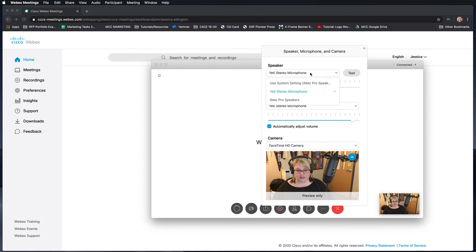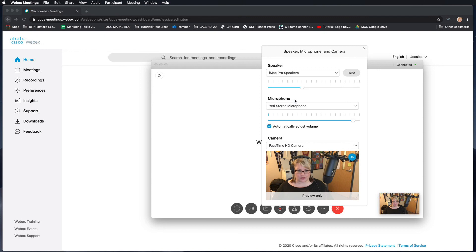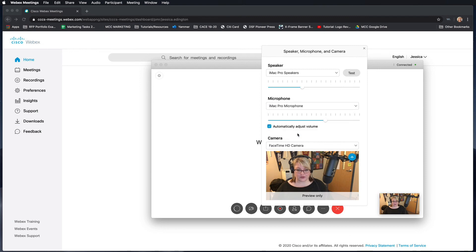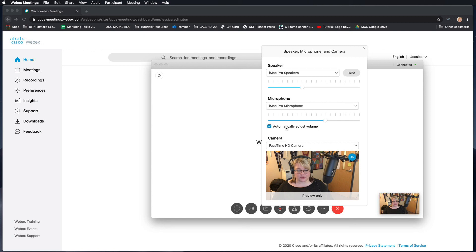So I'm going to change my speaker again because I want to come through my computer speakers, and I'm also going to choose the internal microphone just so that it doesn't interfere with my tutorial video. Okay, so you can also choose to automatically adjust the volume, so it's going to adjust it based on everything else happening in the classroom and people's audio levels. So I recommend you leave that connected.